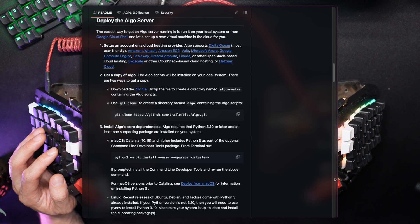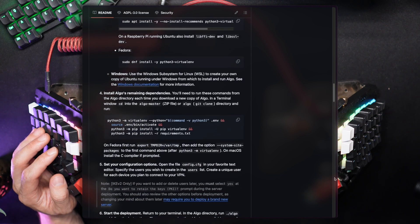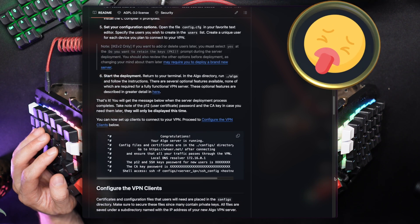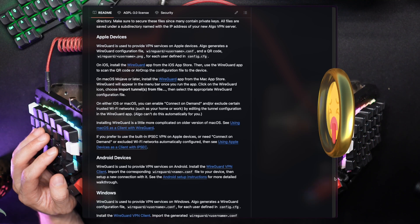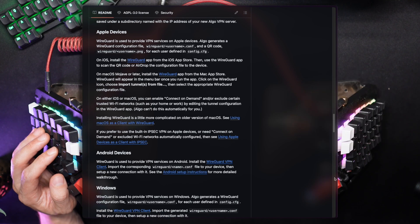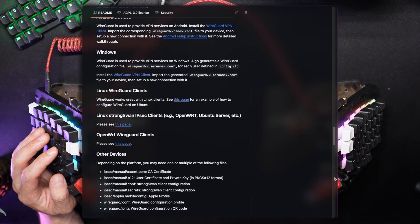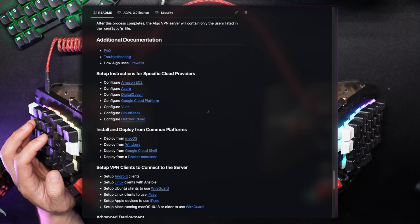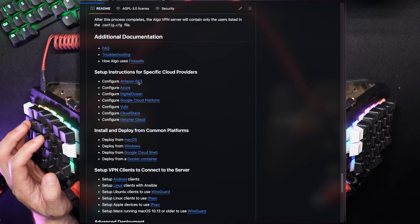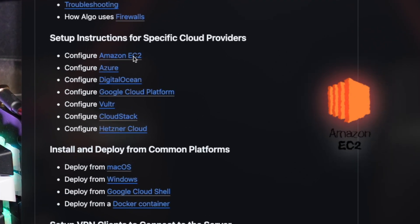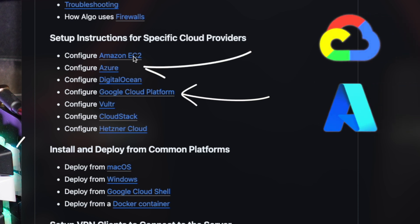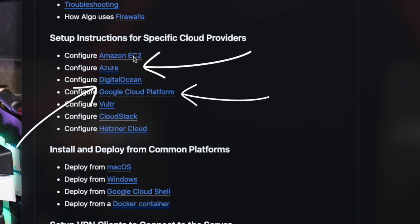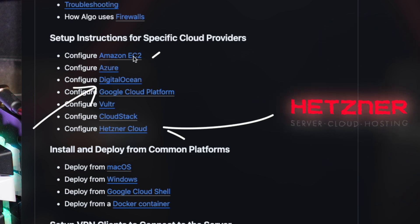There are multiple ways to deploy Algo and I've used both its Linux and Mac options, but as someone who despises filthy environments and redundant packages installed on my machine, today we're going to run Algo in the cleanest way possible using a Docker container and deploy it on my AWS account. AWS isn't a must, of course — you can choose Google Cloud, Azure, DigitalOcean, and a bunch of other platforms, including Hetzner.